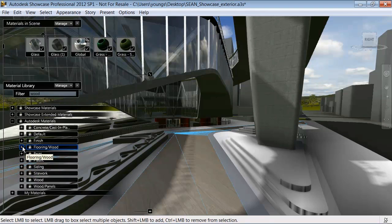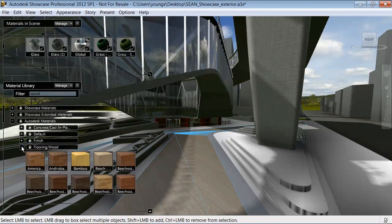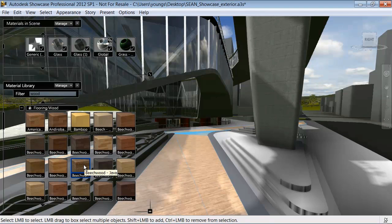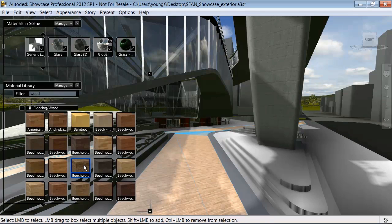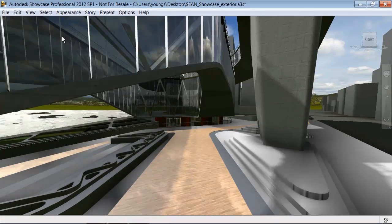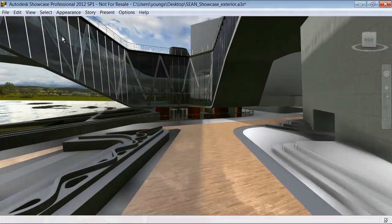But you can also refine your model by changing materials. Showcase supports the Autodesk material library, so the materials that were applied in AutoCAD software are preserved. And look, we've just created a really compelling, professional image of the original 3D model in minutes.